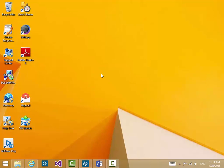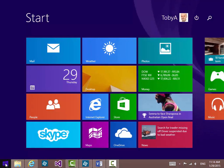To go back to the start screen you can obviously use the Windows button on the keyboard or of course you can use the restored start button as I pointed out before though the start button only takes you to the start screen.